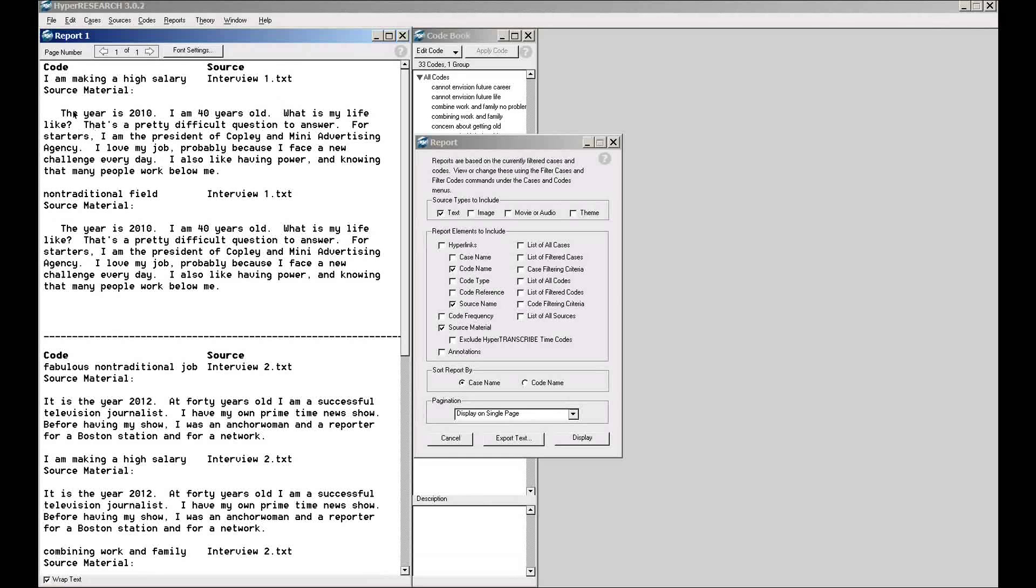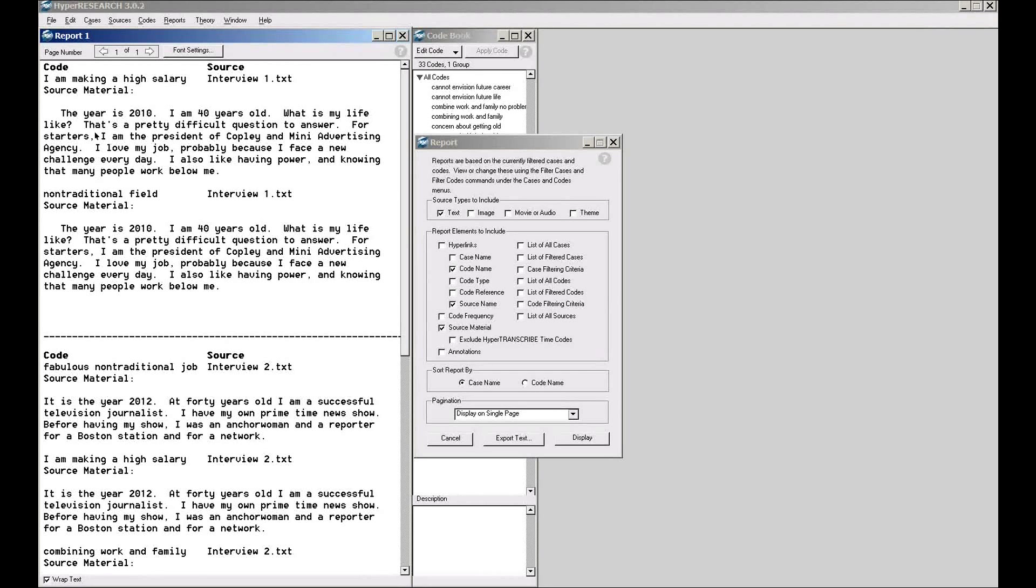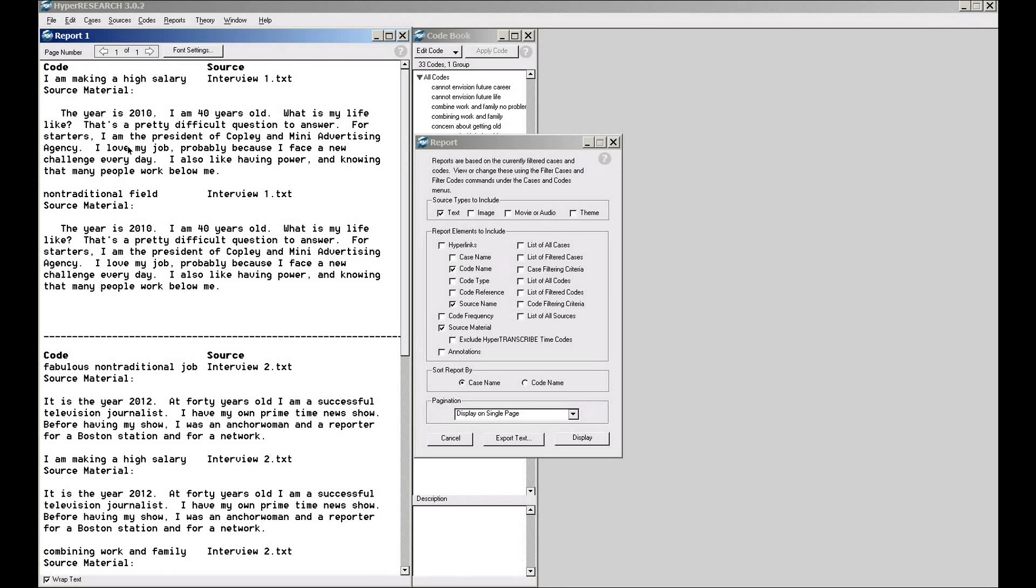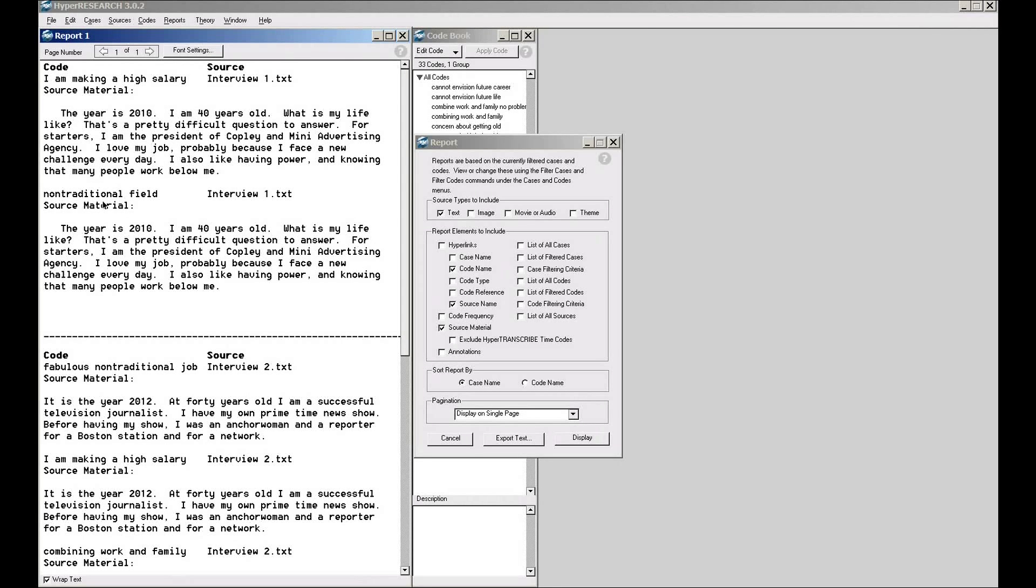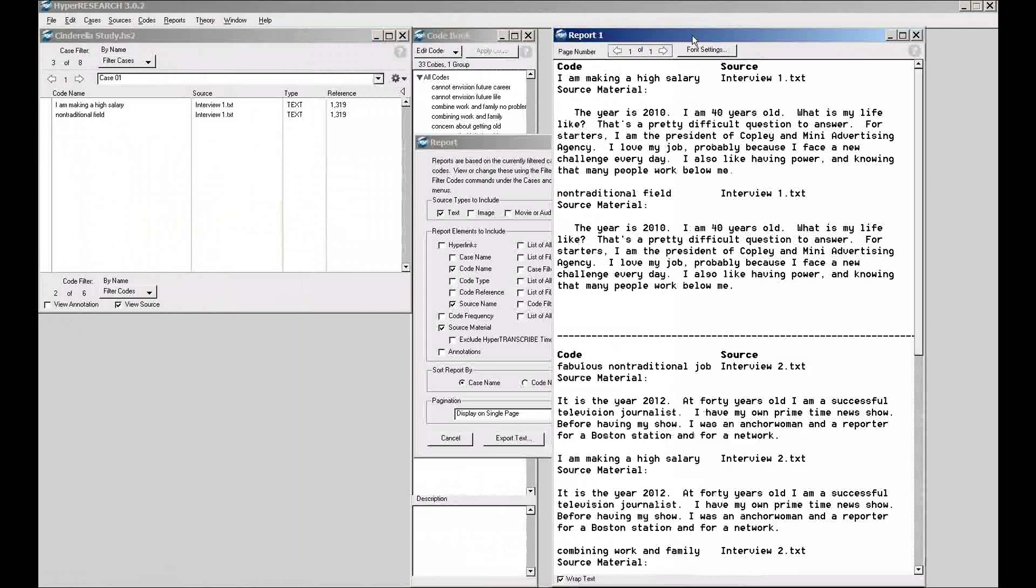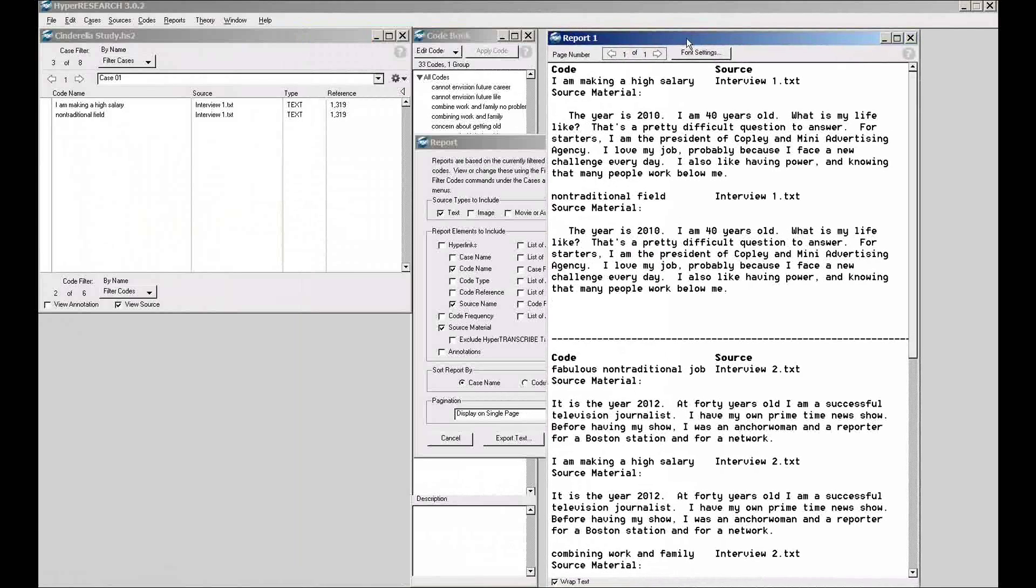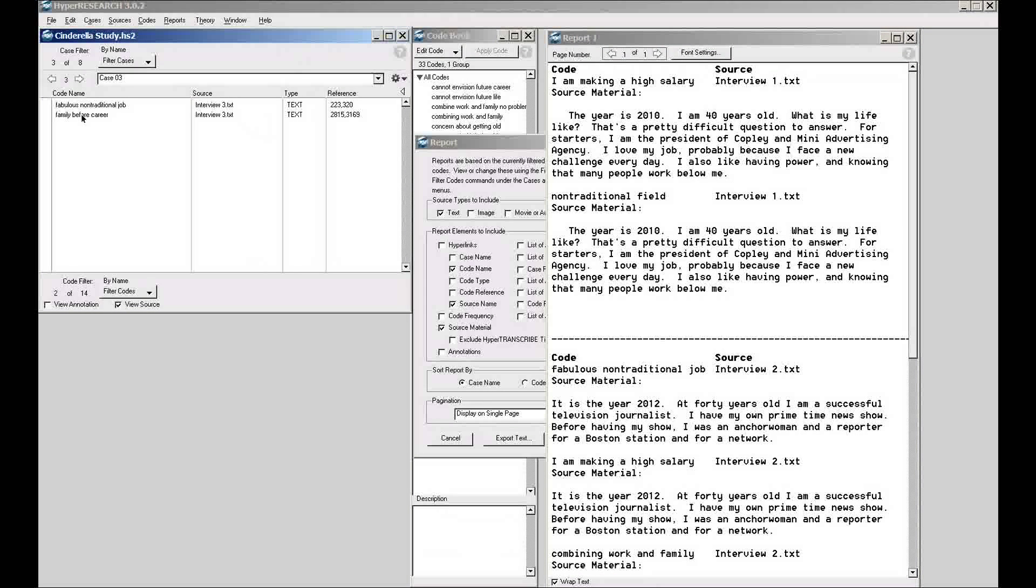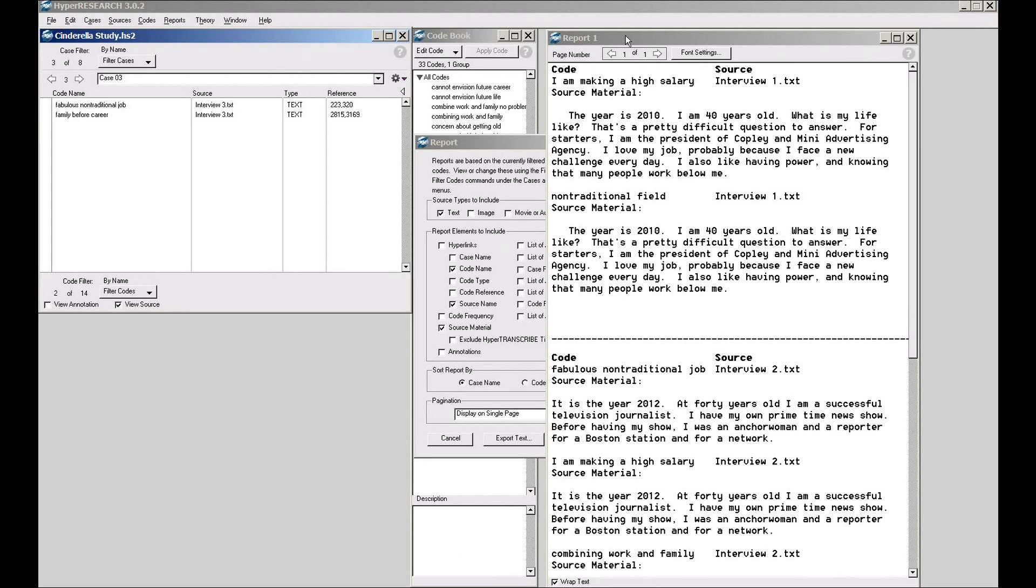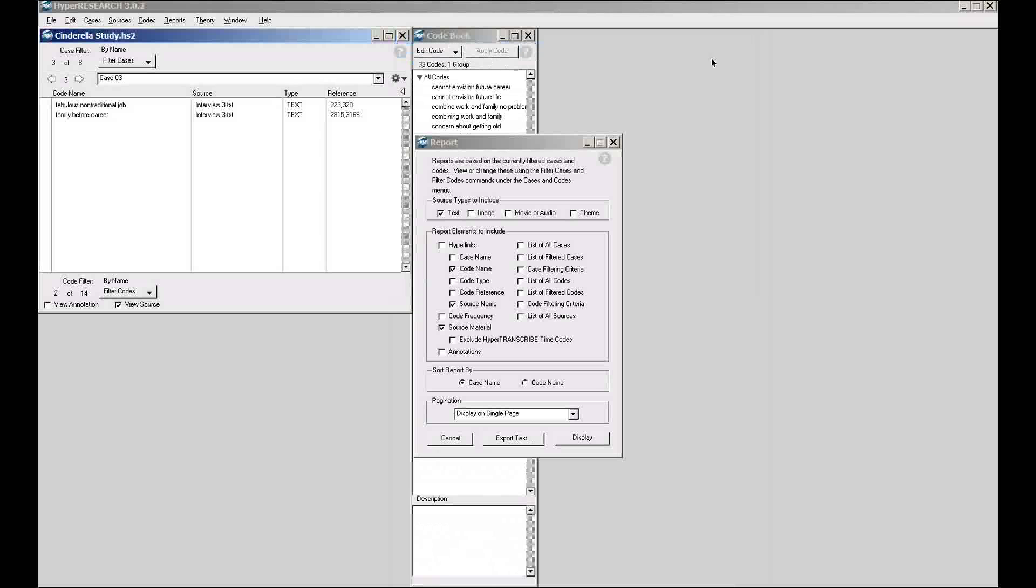Now I have material here. So I can see, here's the actual coded source material for I am making a high salary. They say that they're 40 years old, they love their job, they're president of an advertising agency, so that's where the inference was for making a high salary. Here's the code, nontraditional job. So it's retrieved in my report. I'm just going to move the report window over to one side for a bit. It's retrieved in my report, literally, just the filtered codes on the filtered cases. Very simple, straightforward way to understand it.